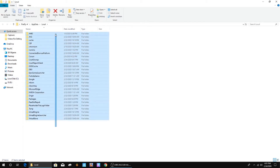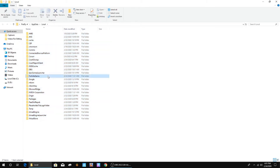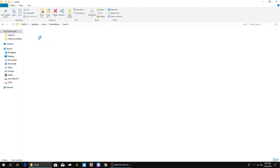Now, in here there might be a lot of things or a little bit of things — it just depends on how old your PC is or how many things you've installed. After you're in here, go to Fortnite game. If you don't see Fortnite game, it's because you haven't installed Fortnite, and if you haven't installed Fortnite, I don't know why you're watching this video. Now in here, go to saved, double-click on saved, go to config, go to Windows Client, and then you'll see game user settings if you did all those steps.